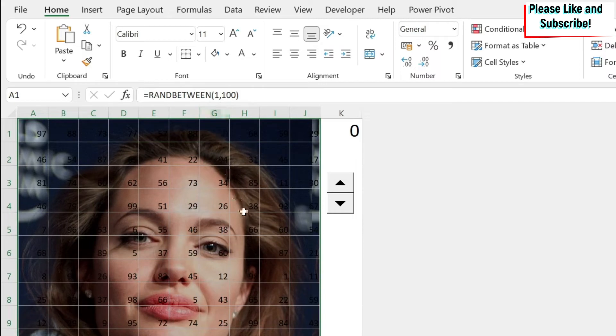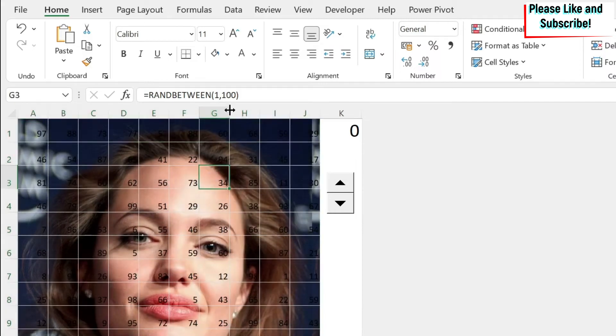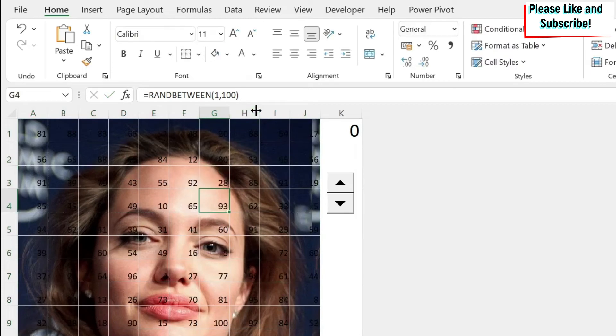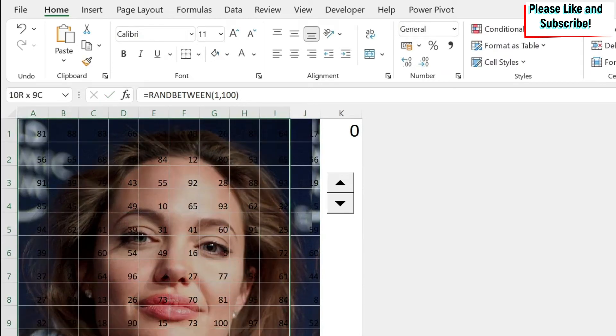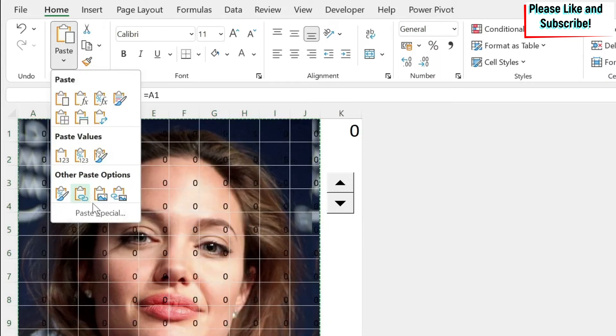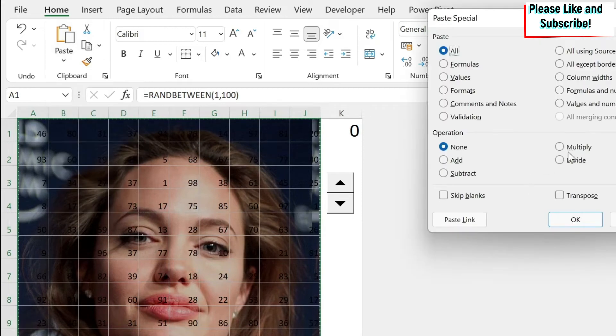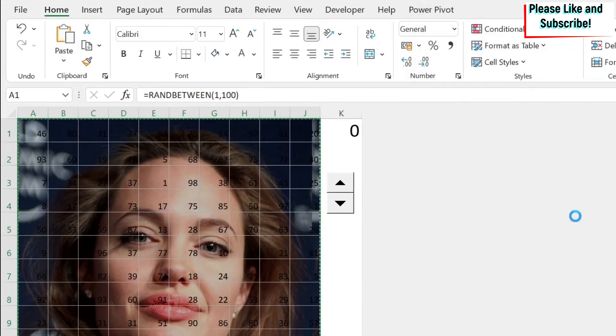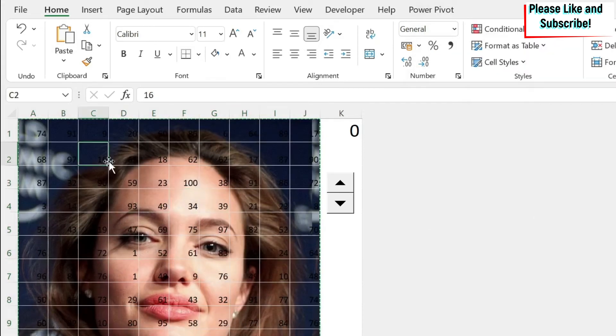I don't want it anymore. Because I don't want things to update. Because every time you do something, for example, you do this, you can see that the numbers, they update. I don't want it. So I do select Ctrl C. And then I'll do paste, paste special values. So now my formulas are gone.